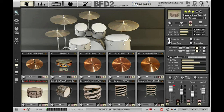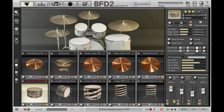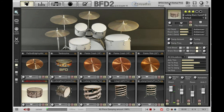Moving down we have damping. Damping simulates a damping ring or a blanket in the kick drum for example, but it can be used on all kit pieces. It's great for tightening up a drum sound. If I trigger my snare and increase the damping amount, you can hear I've ended up with a much tighter snare.